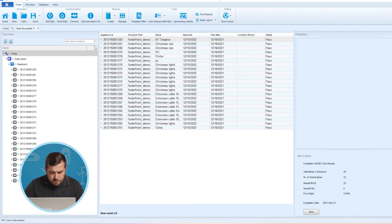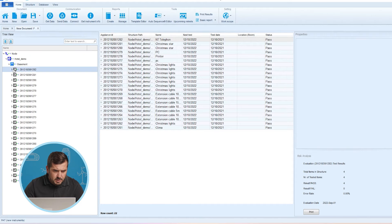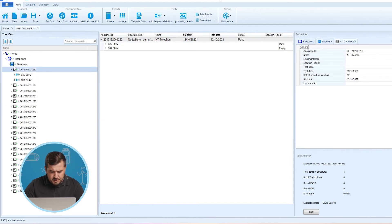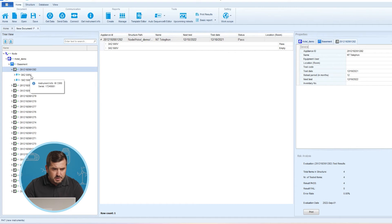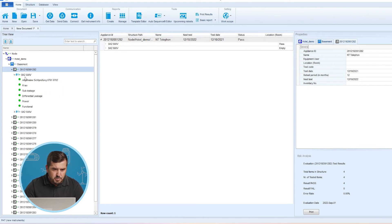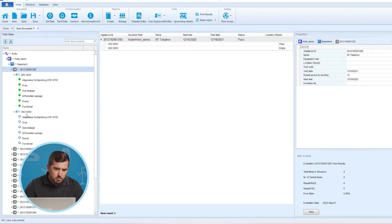If we check this data closely, we can see that now under each appliance we have two auto sequences — one with previously executed measurements and one empty, ready for this new retest. We can now upload this new data structure to our test instrument and we are ready to go on location and perform scheduled testing.